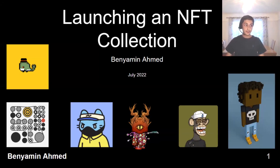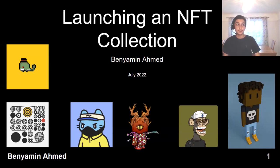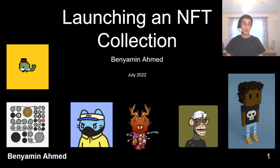An NFT can be any digital asset — an image, a text file, a piece of music, anything really, even a tweet or a Facebook post. Over the last 12 months, we've seen one early use case of NFTs: digital collectibles, like CryptoPunks and Bored Apes. I will talk you through the steps required to create an NFT collection consisting of 10,000 digital collectibles.